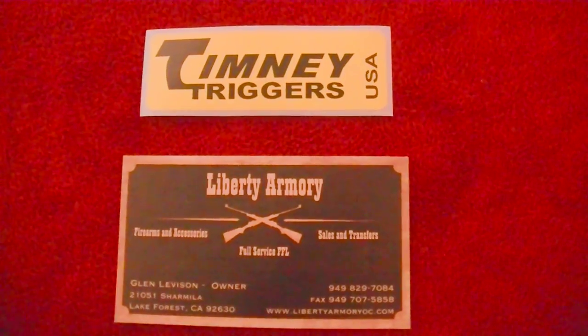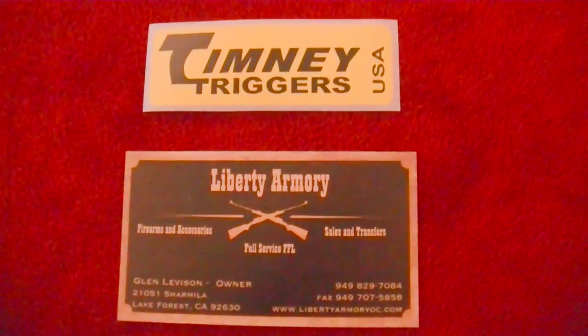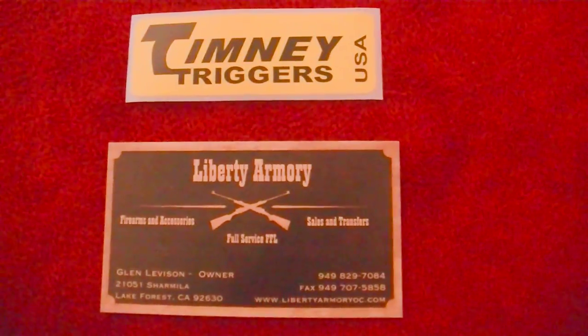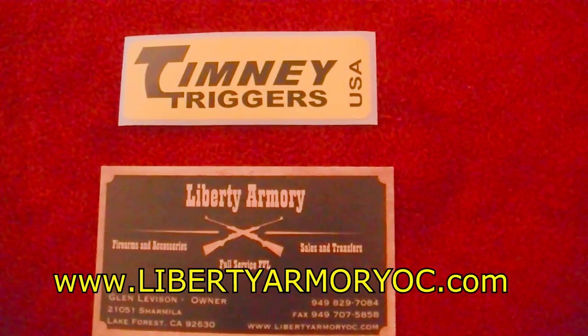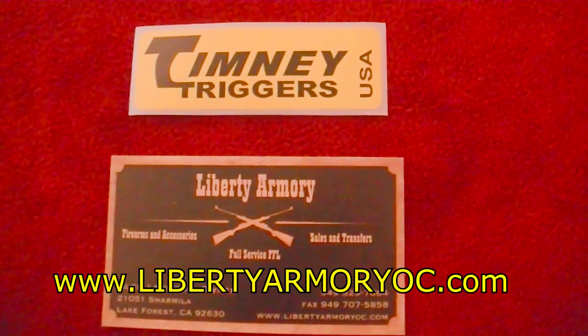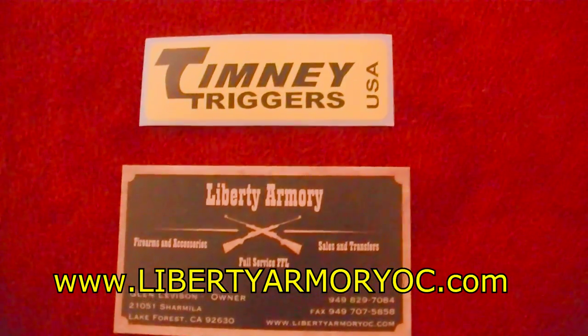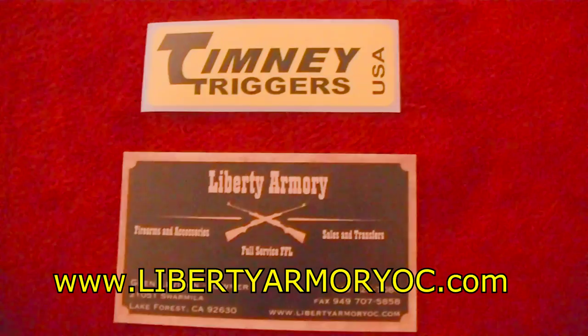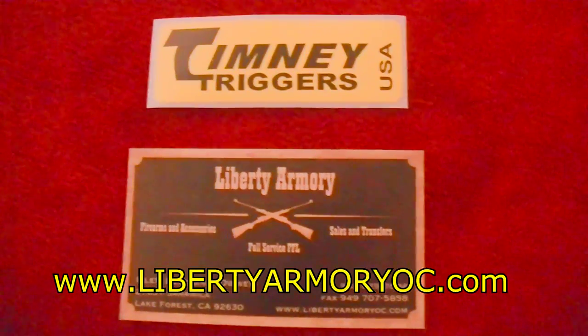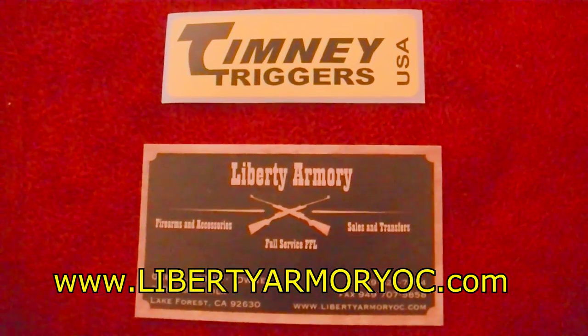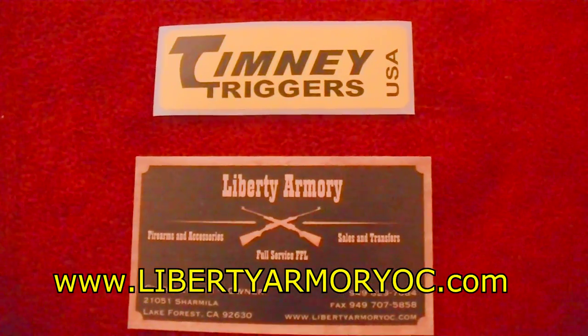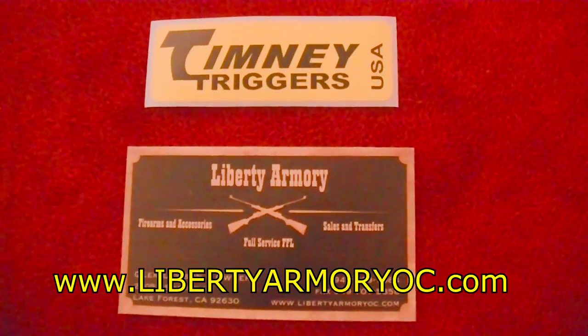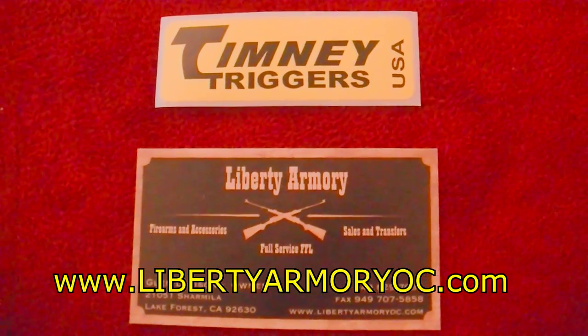I want to end by thanking Timney Triggers and Liberty Armory. And you can go to www.LibertyArmoryOC.com and I challenge you, you really won't find it for a better price. And again, it is quality. It's the real deal. It's not a knockoff. Timney Triggers made in the USA.